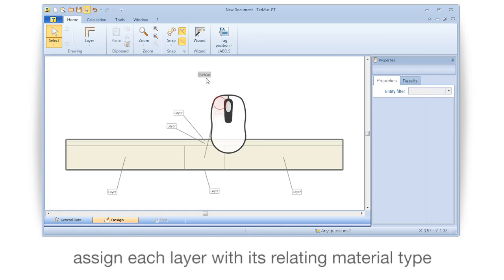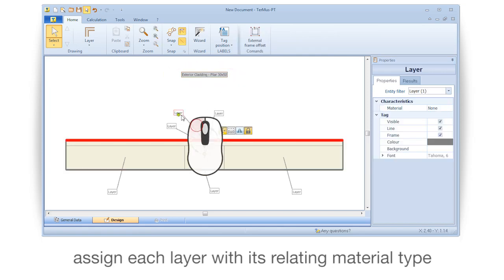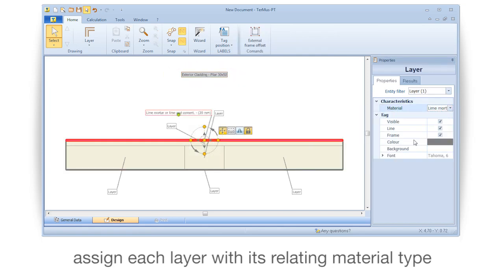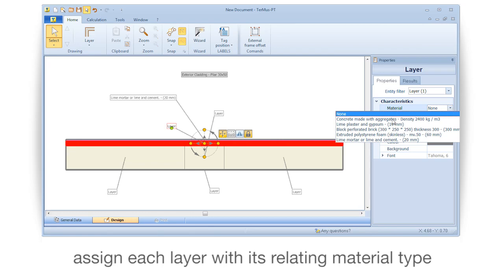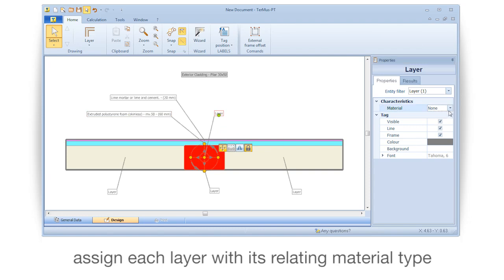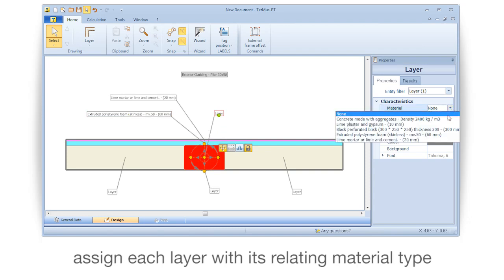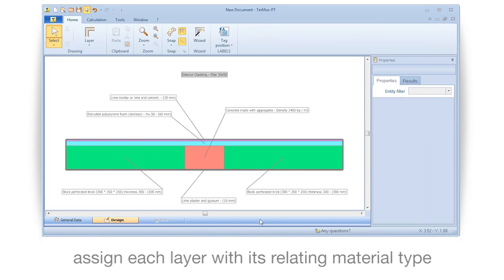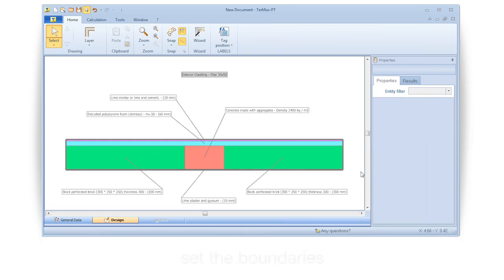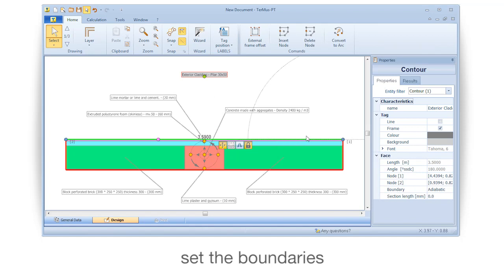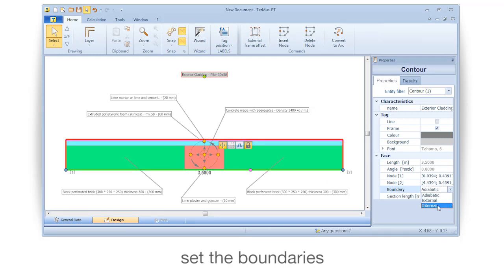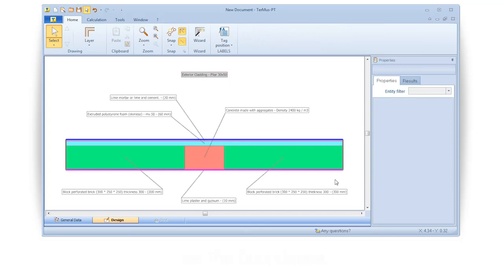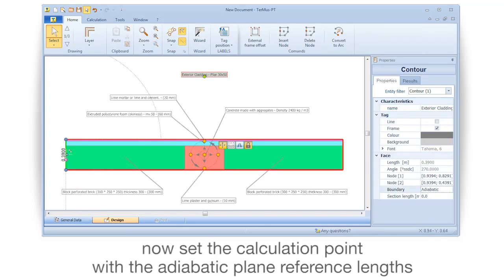Assign each layer with its relating material type. Set the boundaries, then set the calculation point with the adiabatic plane reference lengths.